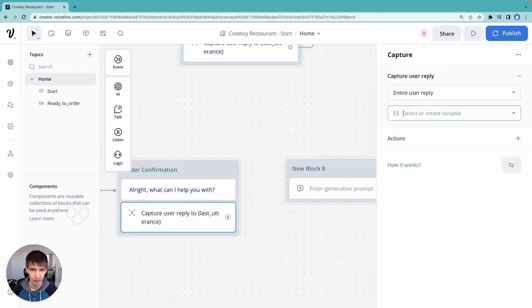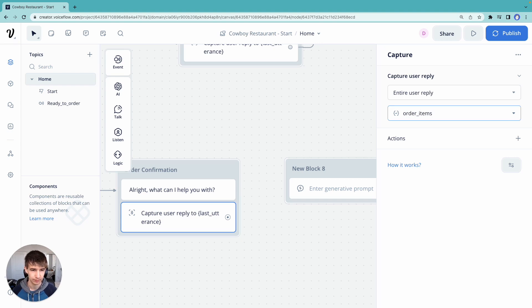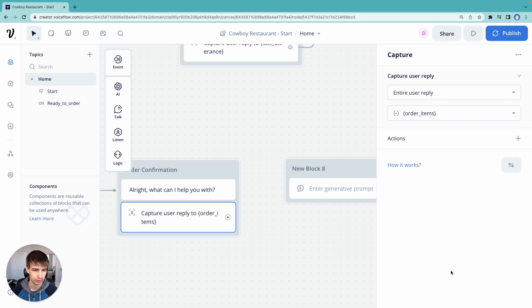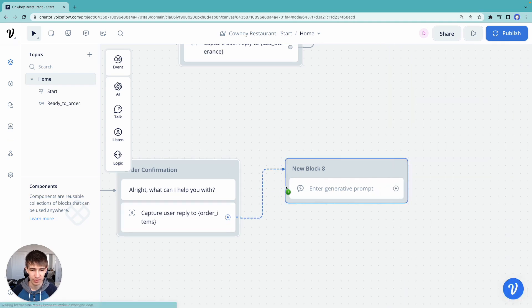And actually, let's create a new variable here. Call it order items. Now we're going to grab order items and we're going to tell our generative model to extract all menu items.